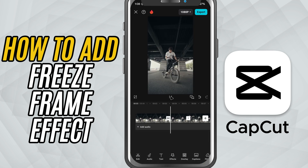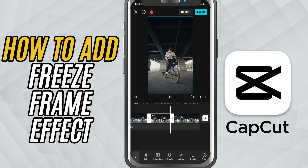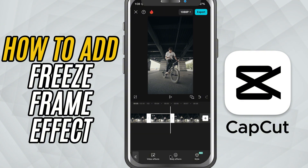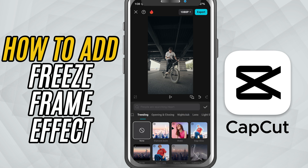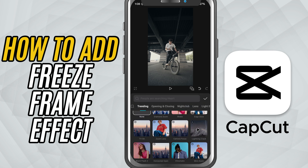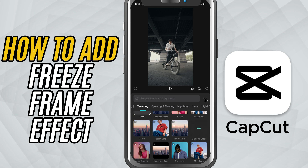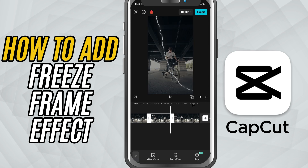You can also layer on some text, stickers, or even effects on top of the frozen frame to emphasize your message while the video is paused. Once everything looks good, preview the whole thing to make sure it flows nicely.